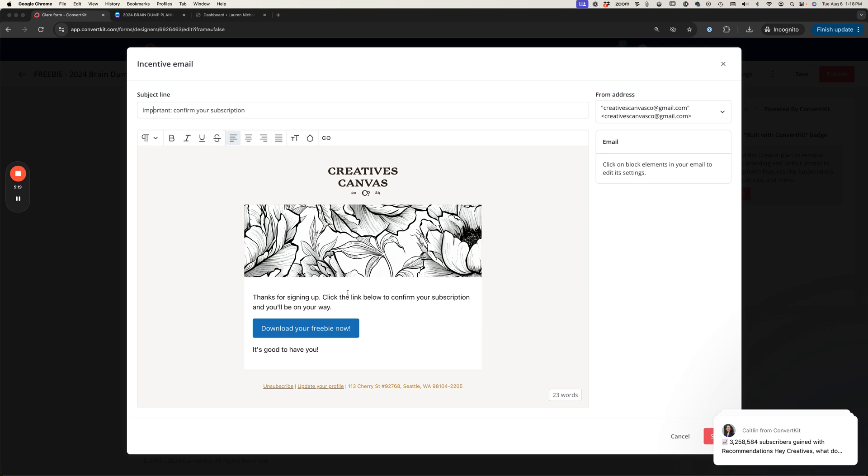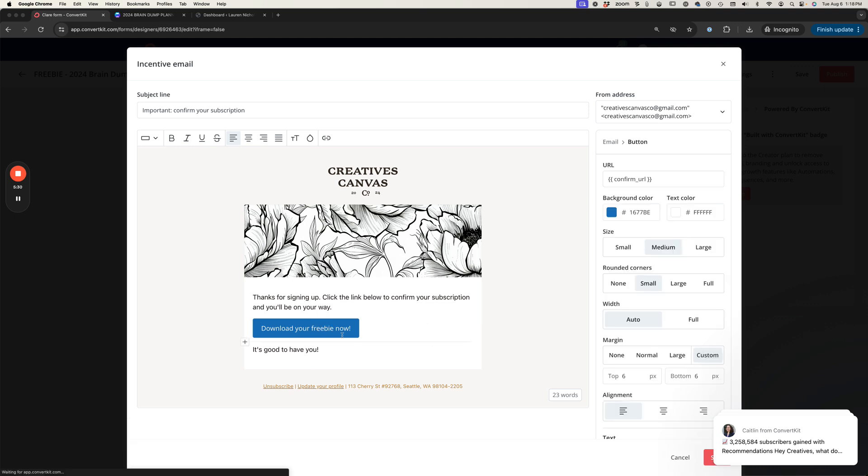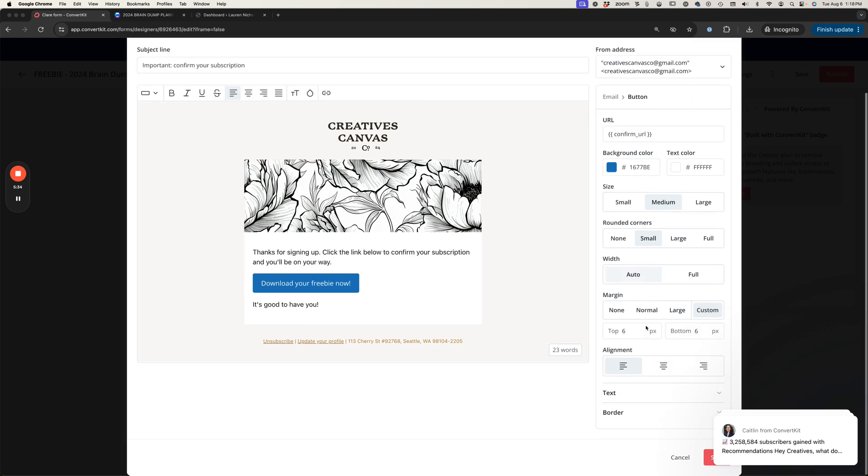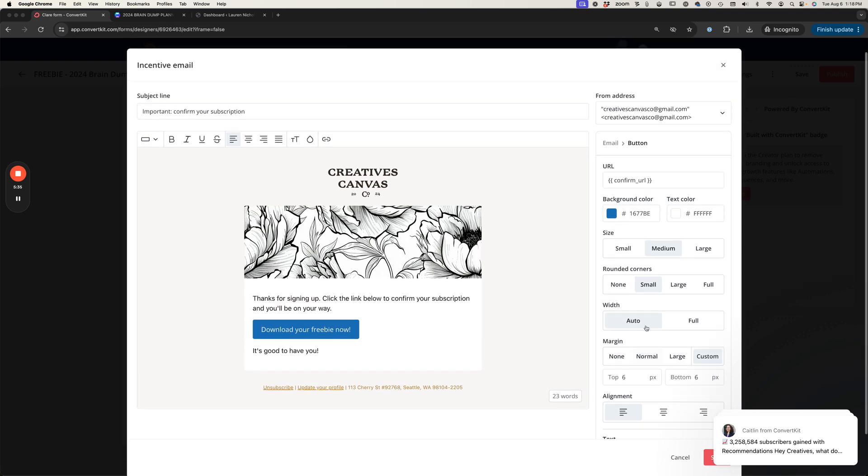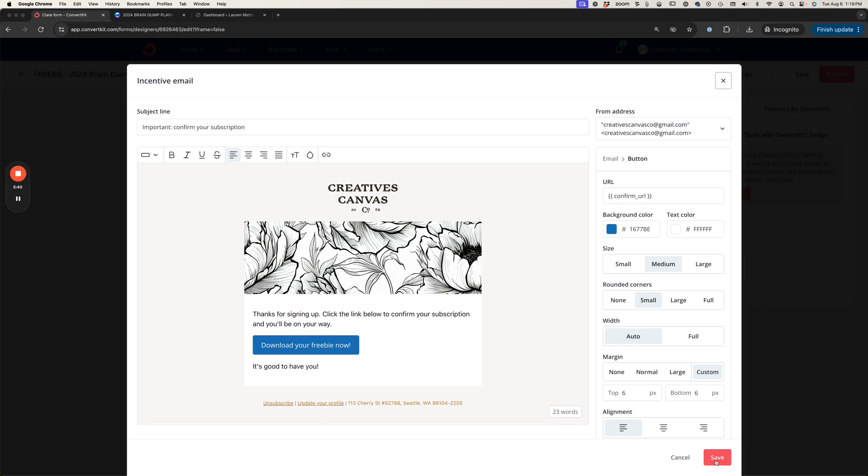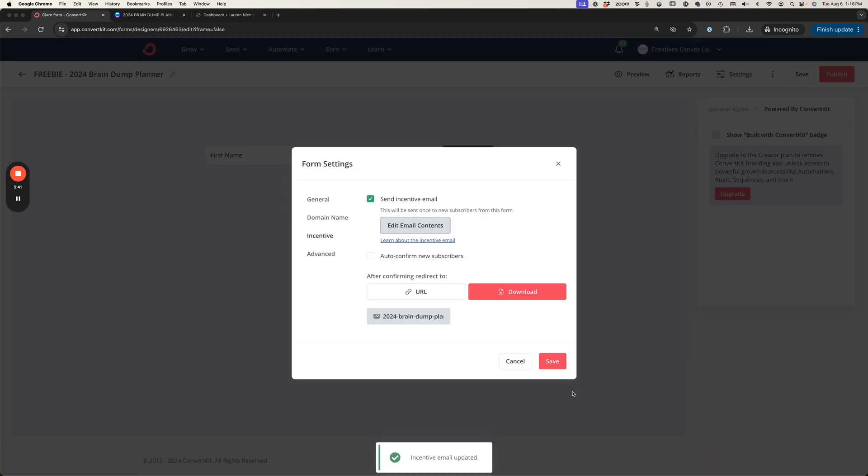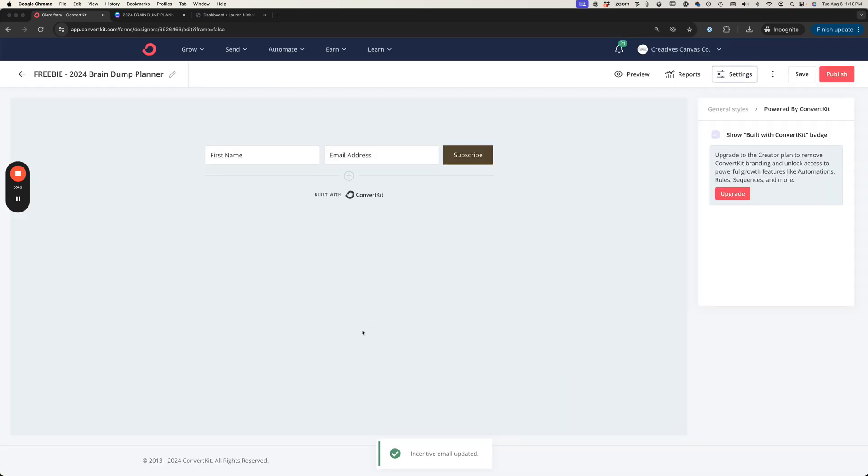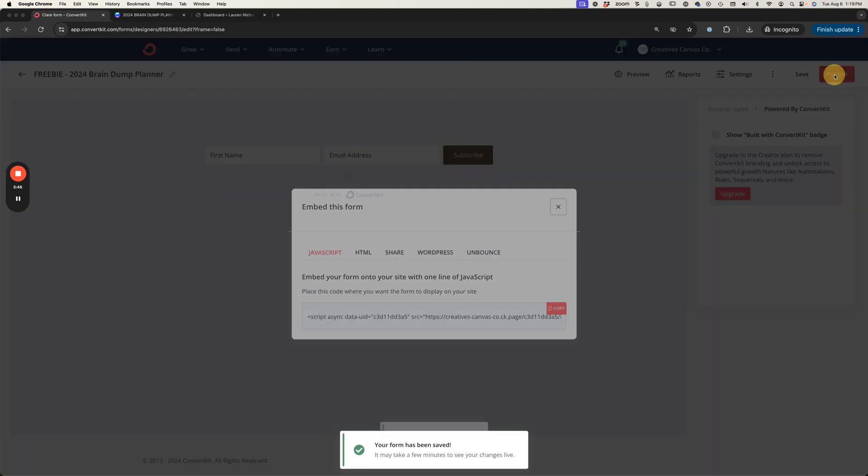You'll want to adjust this to where it's a little more specific to what it is that they're subscribing to and what they're subscribing to receive here in this freebie. You can click on this button and change the colors and adjust the styling. I'm going to hit save and then save again and then save up here and publish.